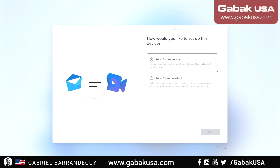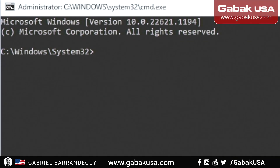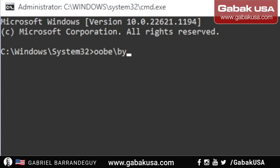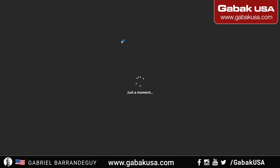In order to do that, all you have to do is press Shift+10 when you are on this screen, and then type OOBE\BypassNRO and press Enter. That's it.